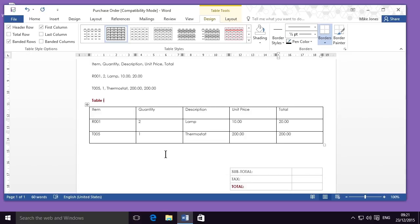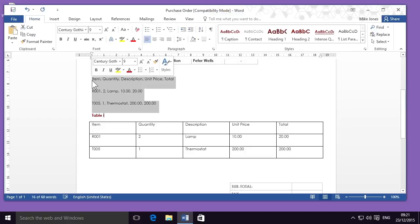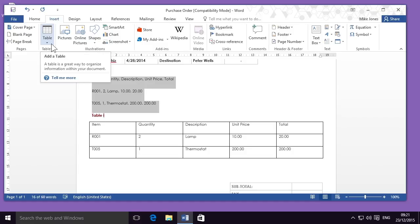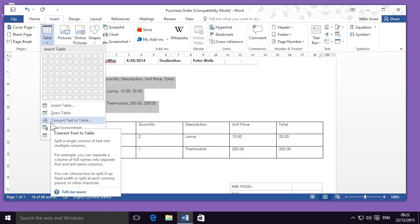It's also possible to create a table using information that you've already typed. Here, above this table, the information I'd already prepared is split into three rows and five different columns which are separated by commas. Using this formatting, I can very easily put this information into a table by going to Insert once again and going to the table drop-down menu. Just below the table tools, you can see the option to Convert Text to Table.